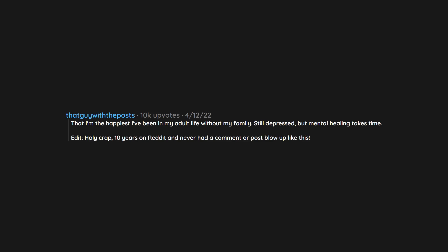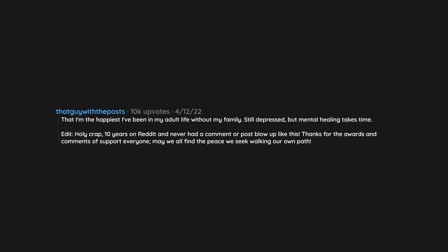Holy crap, 10 years on reddit and never had a comment or post blow up like this. Thanks for the awards and comments of support everyone. May we all find the peace we seek walking our own path.